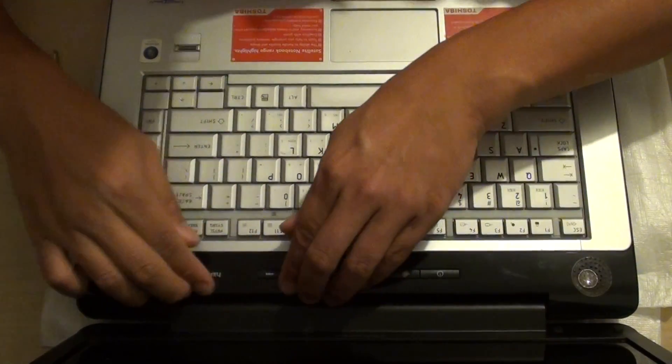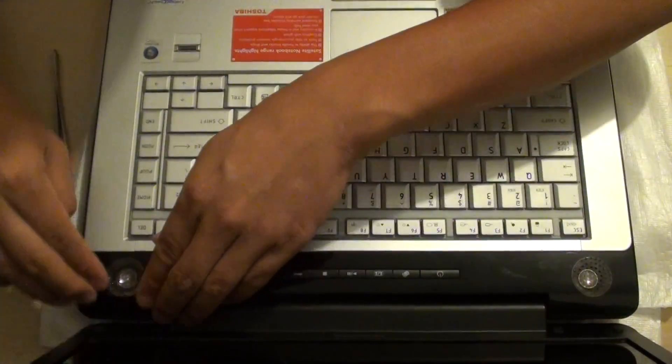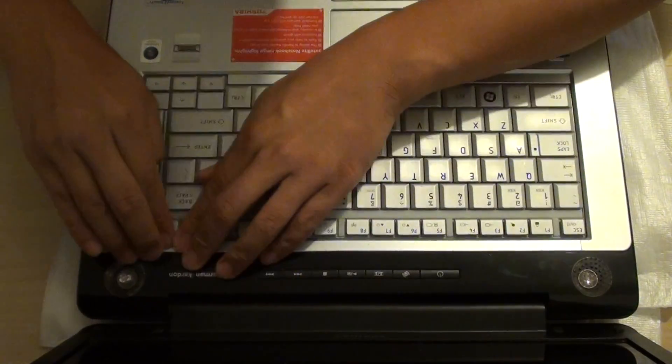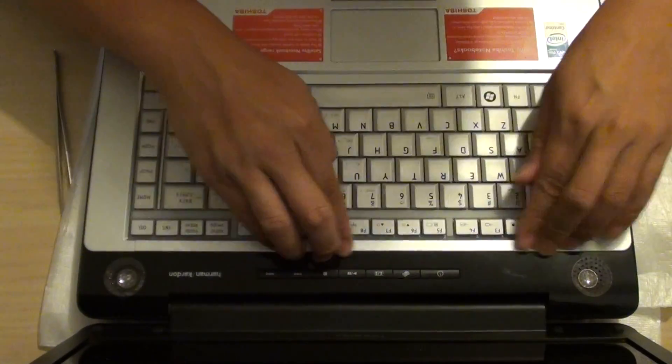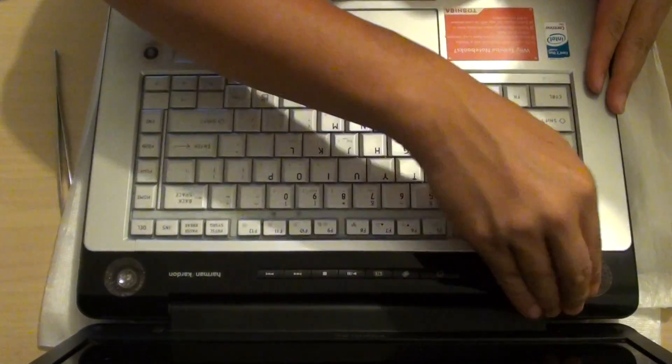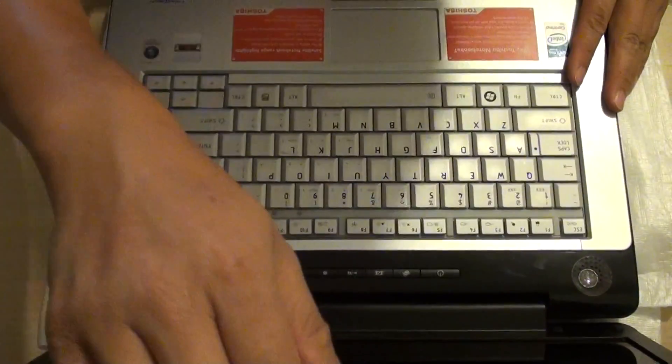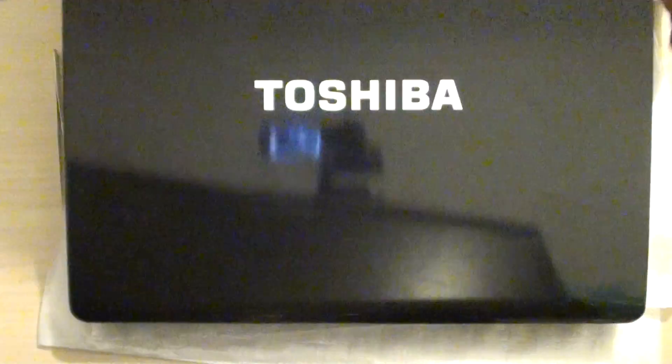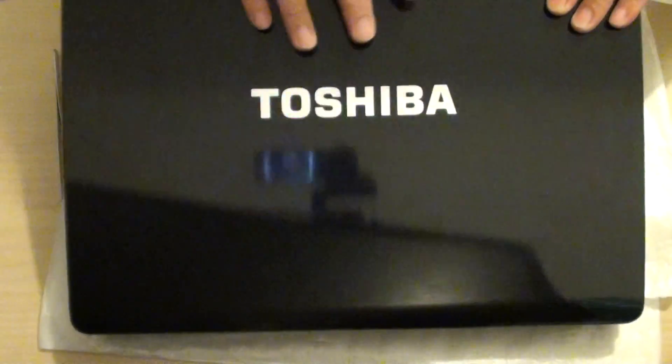And push it all in. Make sure it's all clicking. So you push it along the edge here at the top. And then out here. And when everything's all clicking, you can close the lid.